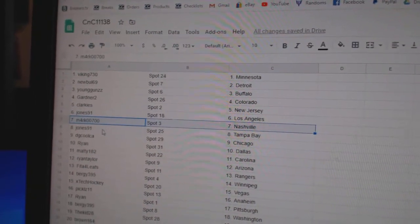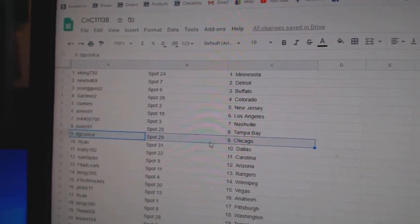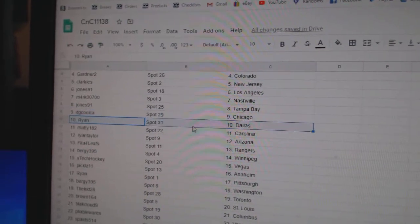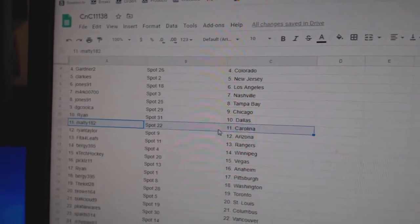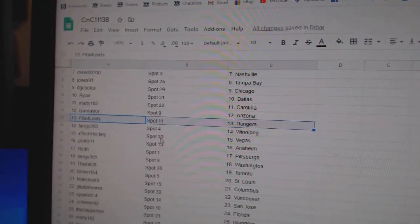Nashville goes to Mark, Jones has Tampa, DJ Cool's got Chicago, Ryan's got Dallas, Maddie's got Carolina, Ryan's got Arizona.